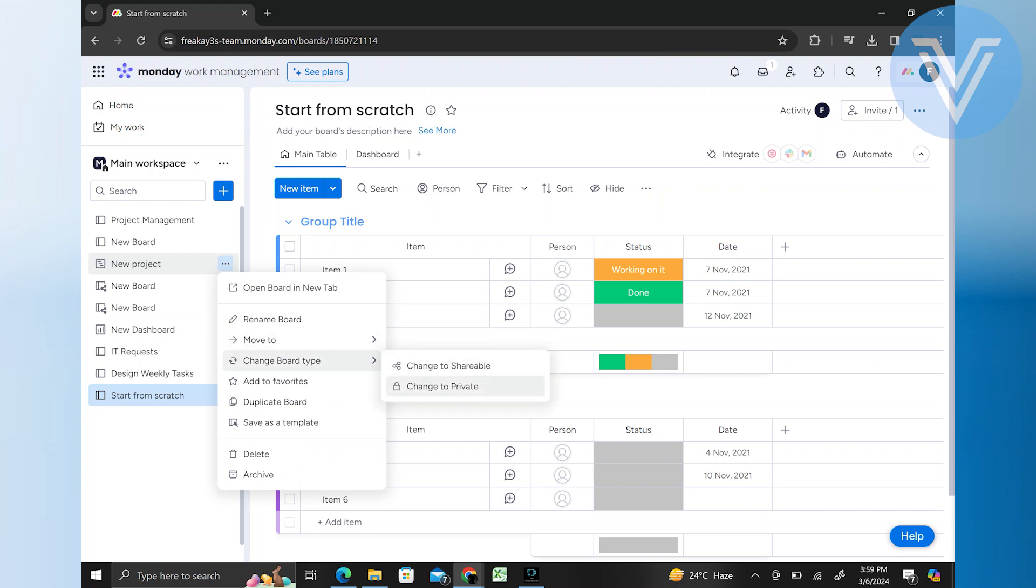Here you will find two options, shareable and private. To make your board private, select the second option. This will ensure that no one except you can view your board.